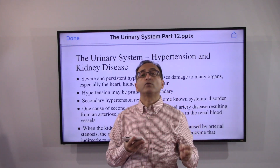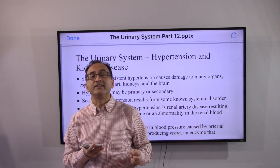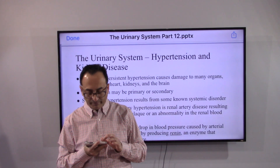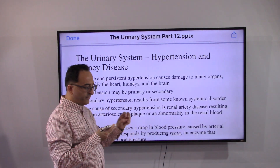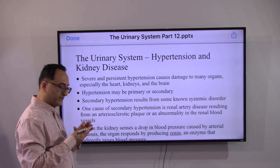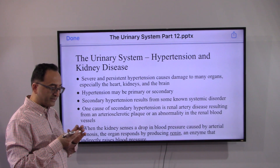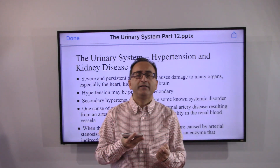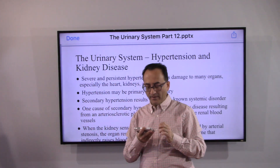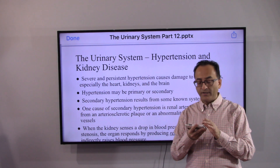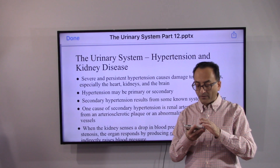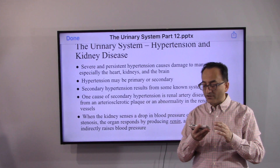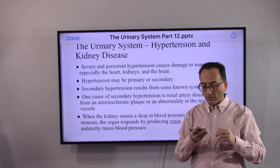Let's move on to hypertension and kidney disease as it relates to the urinary system. Severe and persistent hypertension poses damage to many organs, especially the heart, the kidneys, and the brain. Hypertension may be primary or secondary; secondary hypertension results from some other systemic disorder.